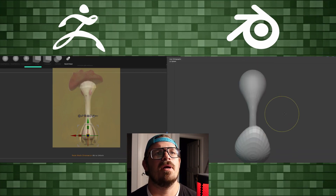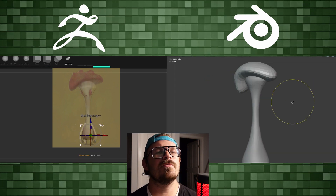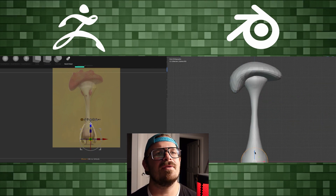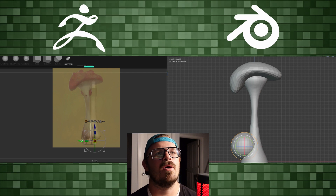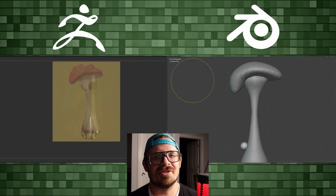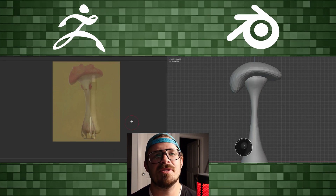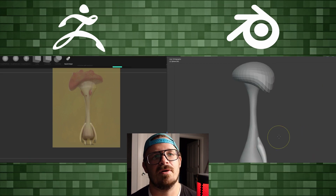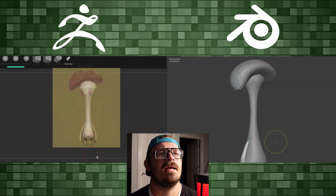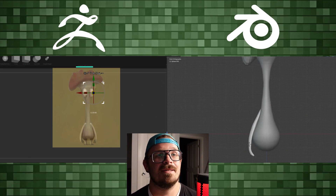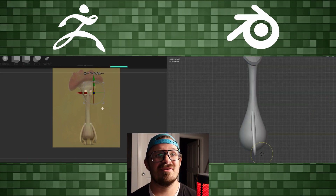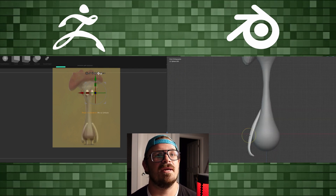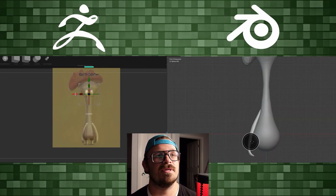Inside of Blender I have the mushroom hat — the head of the mushroom — placed in there, and now I'm working on an arm. Just using your typical brushes: clay strips, which is like clay buildup, the move brush, snake hook, all those good things. I'm literally going to object add inside of Blender, adding new objects, stretching them around. I know that eventually I'm going to mirror them to the other side.